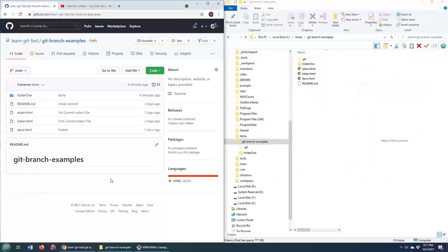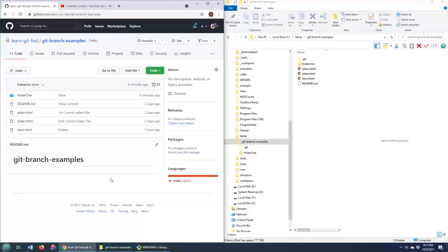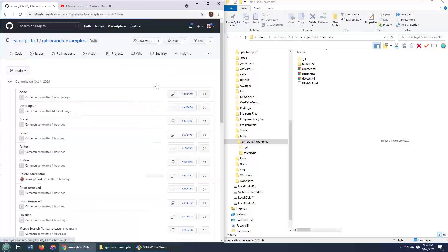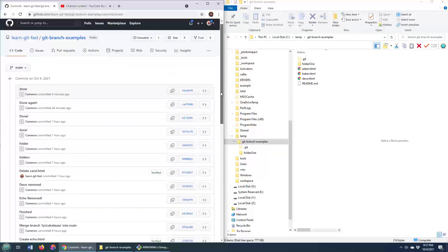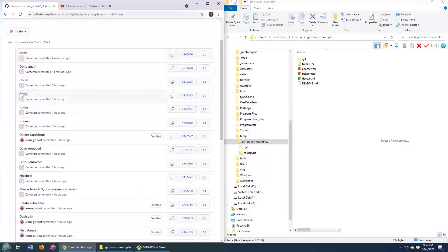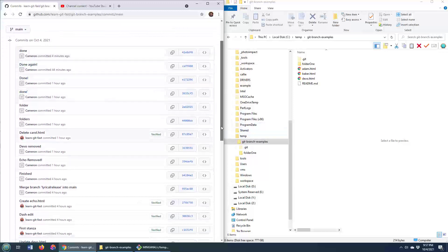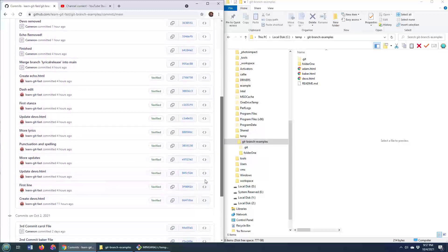As you can see, I've got my GitHub repository here and you can see that there's about 25 commits. I'm going to click on these commits and you can see some of the commits are pretty boring. These are the messages here. I better not look for a commit with the word done in it.